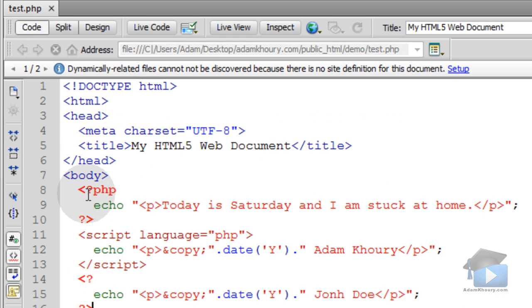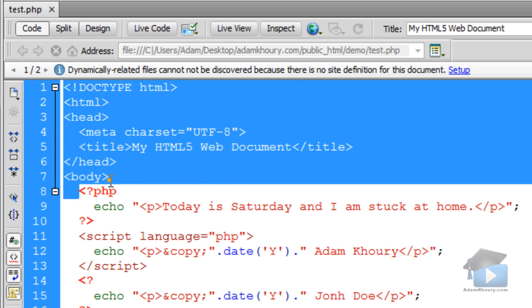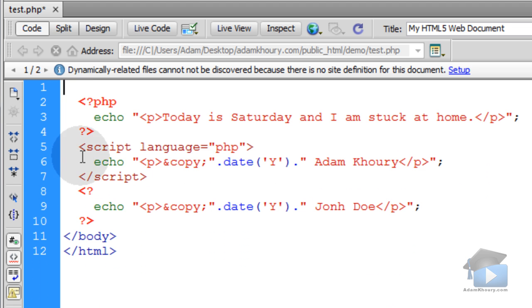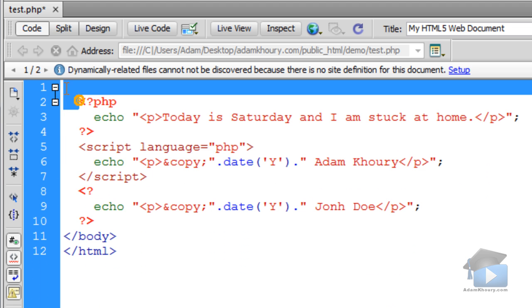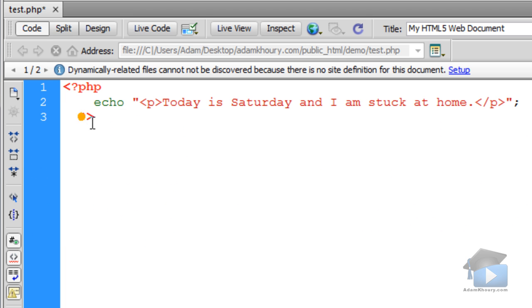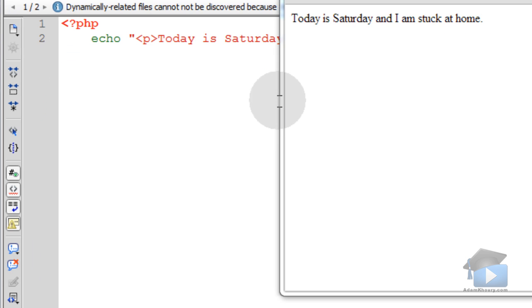Now it's also recommended that if you have a PHP-only document, so let's say my document has only PHP script in it, just like this, it's recommended that you leave off the closing PHP tag, just like that, and see if it works.